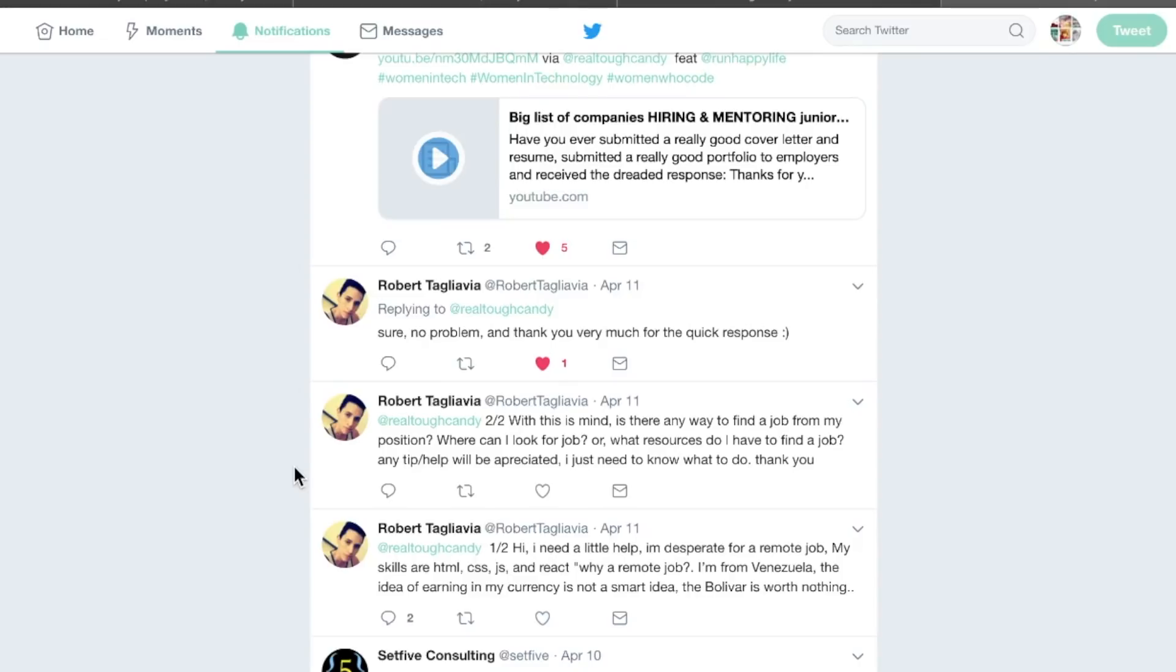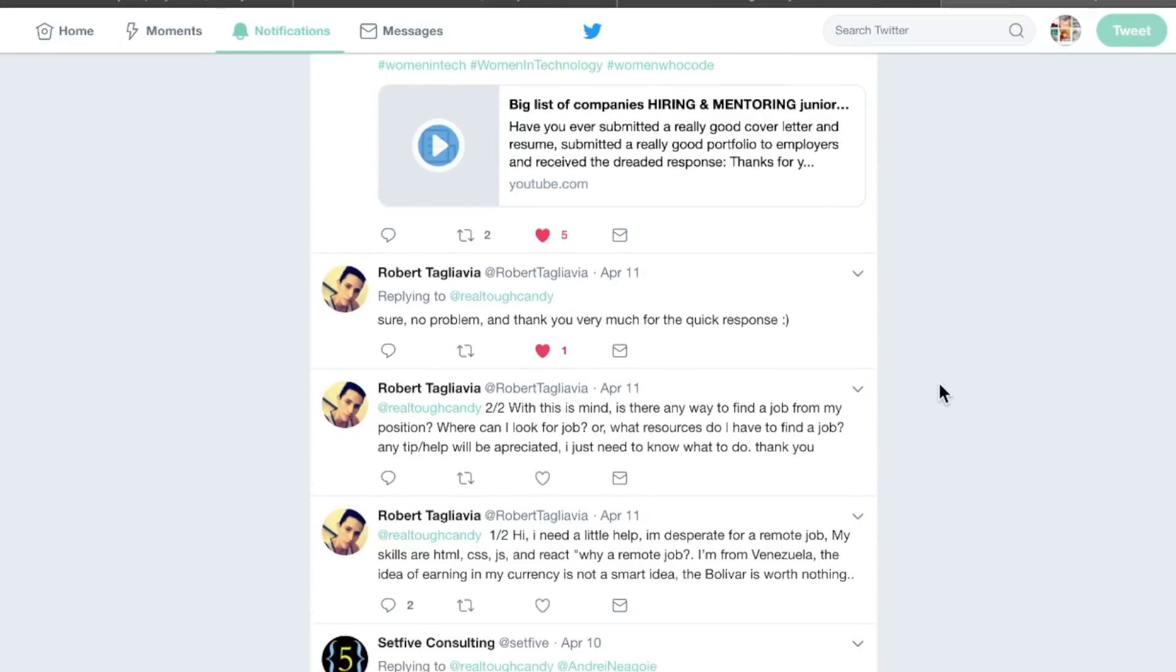With this in mind, is there any way to find a job from my position? Where can I look for a job? What resources do I have to find a job? Any tip or help will be appreciated. I just need to know what to do.